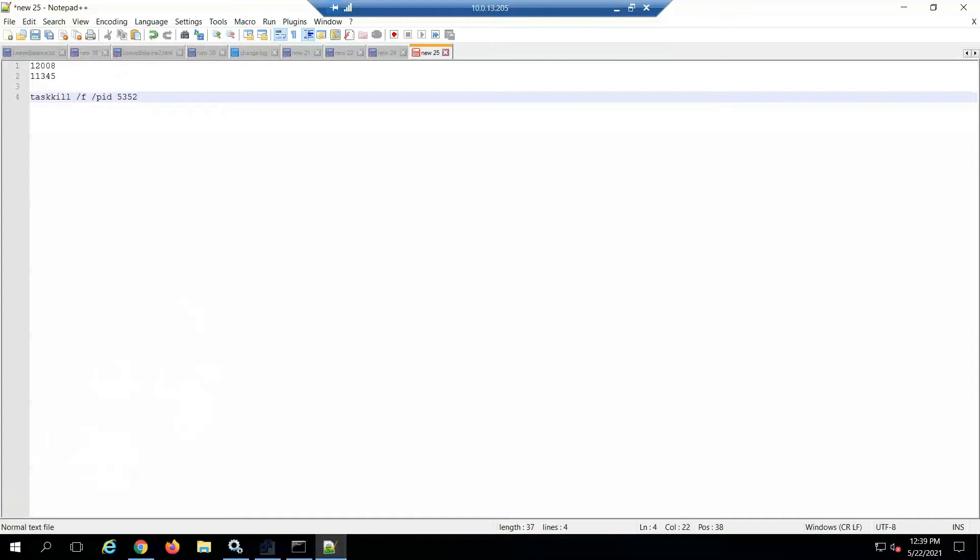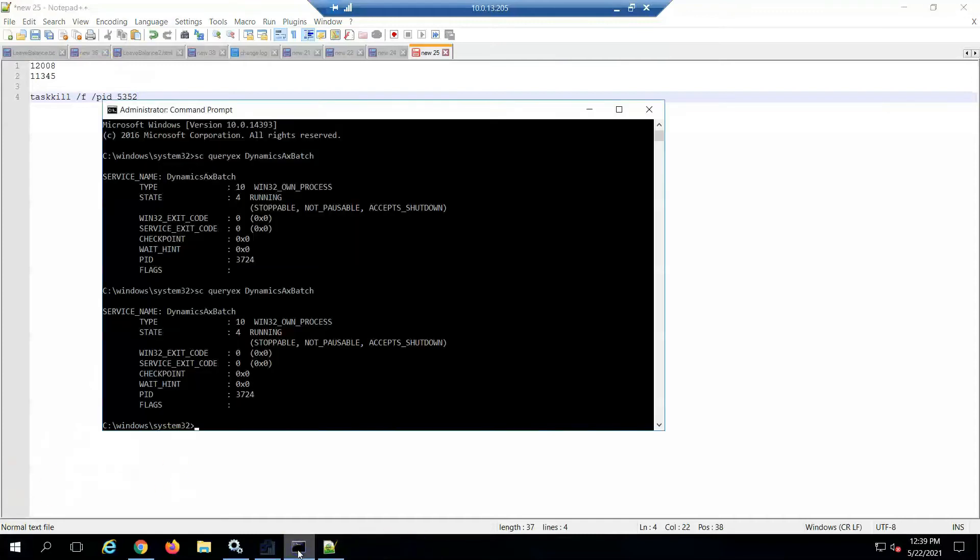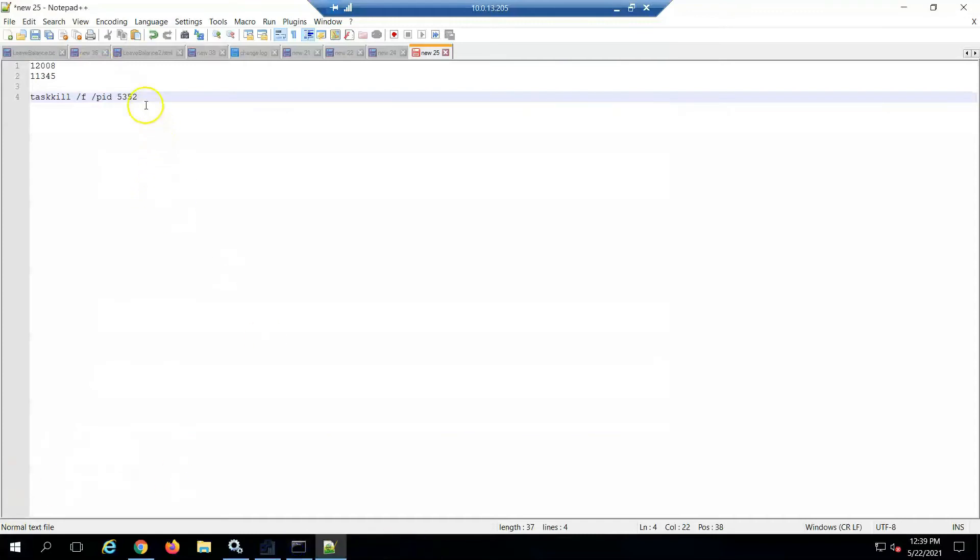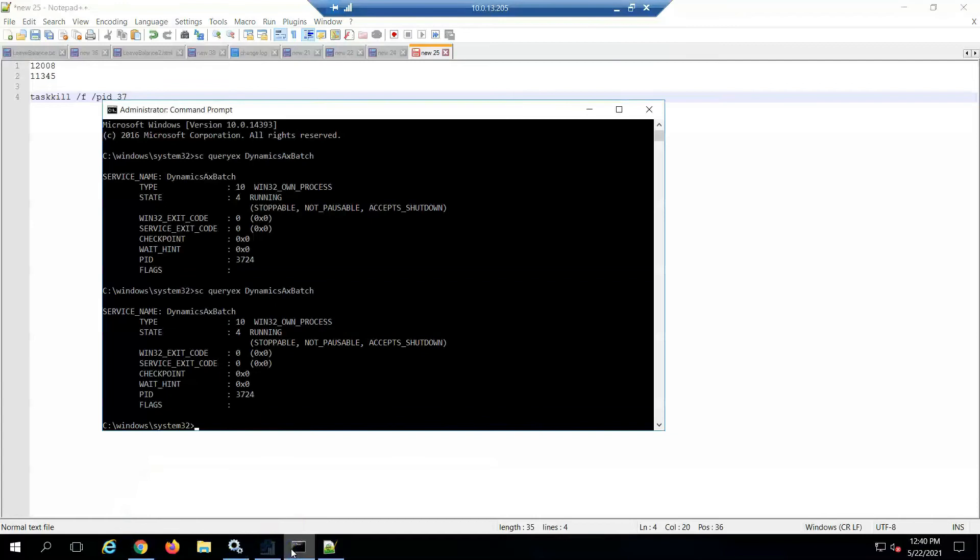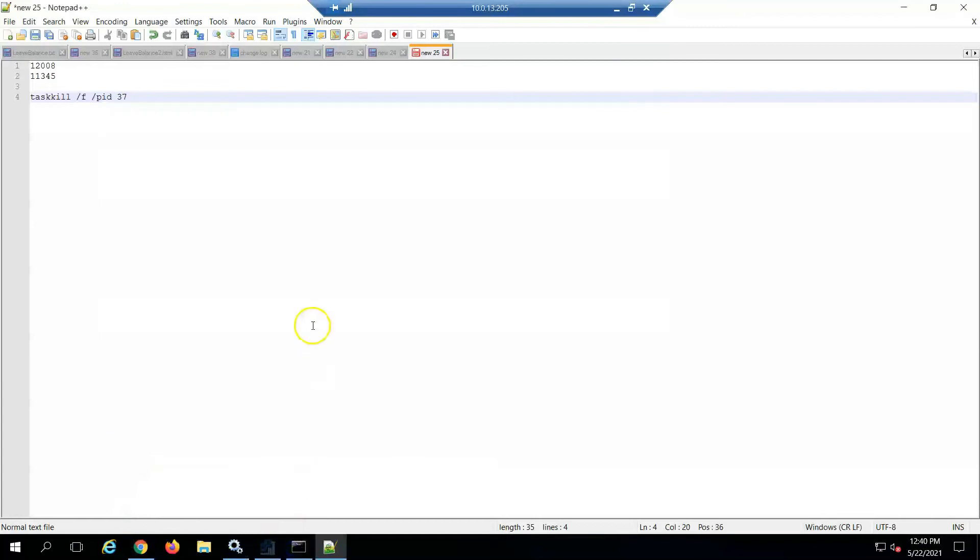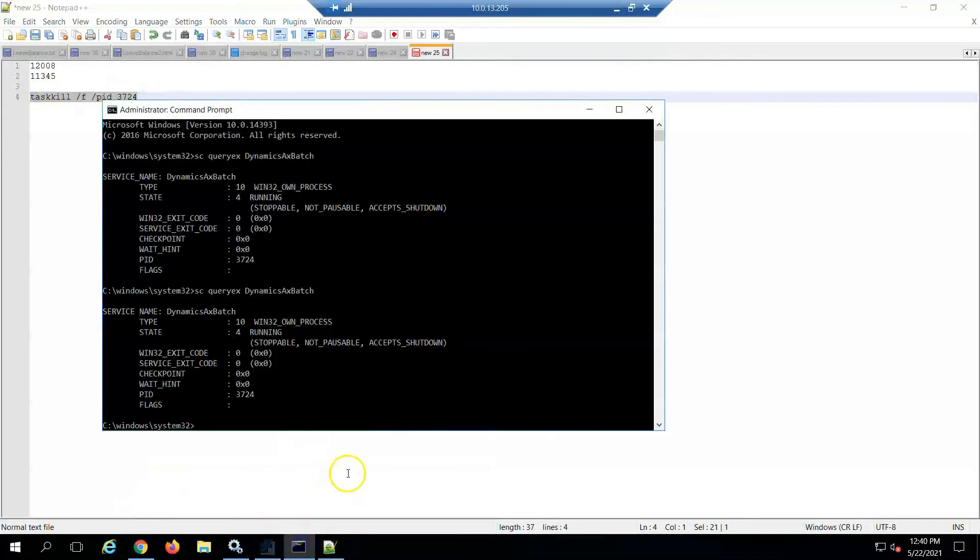So I updated the batch service process ID, copied it, and pasted it into the command prompt.